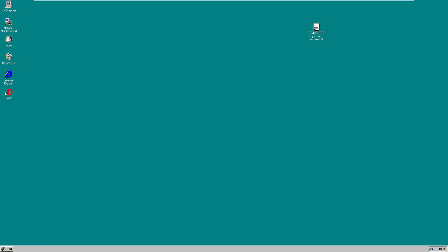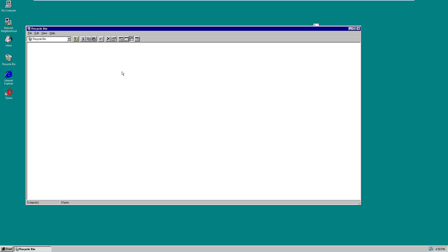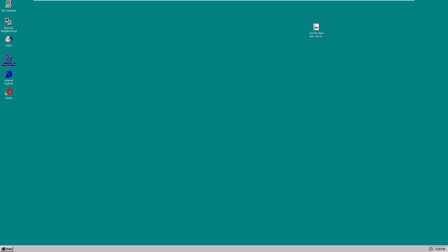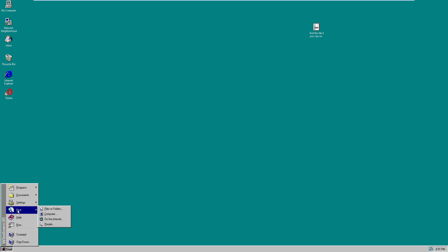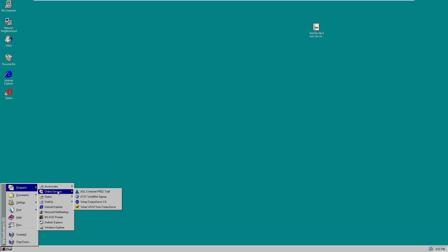The Recycle Bin in Windows 95 is virtually the exact same as the Recycle Bin in Windows 10. It even has a nice suspend option, which is still really prevalent today. The Run command still exists in Windows 10 — you just don't see it as much. And the specs needed for Windows 95 were obviously a lot lower than what you need for Windows 10.